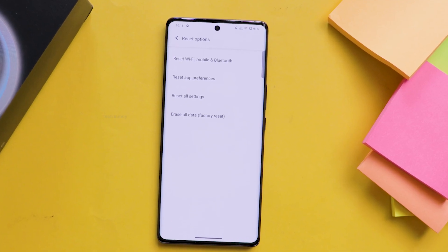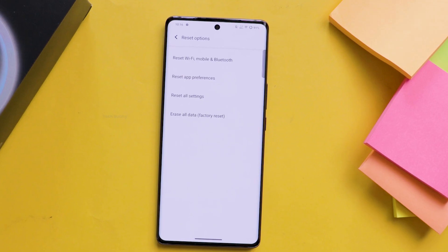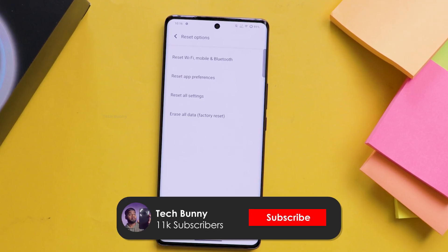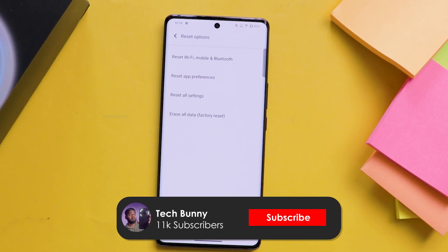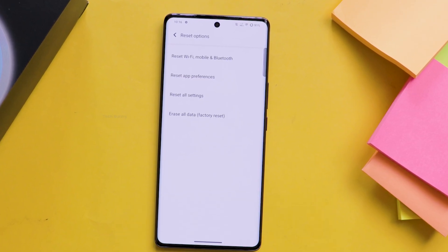After this, just do a quick restart of your mobile phone and that's it. This is how you reset the Wi-Fi, Bluetooth and mobile network on Vivo mobile.